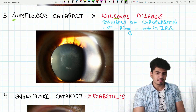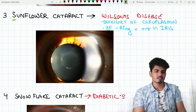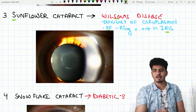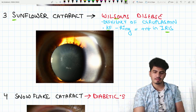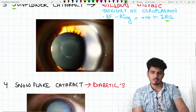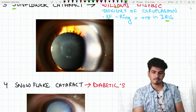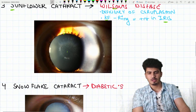In Wilson disease, Kayser-Fleischer ring is seen in the iris. Look at this — can you get a sunflower feeling? The centre of the sunflower is dark/black, and the sides show a yellow-yellow pattern — just like a sunflower. Can you appreciate that?